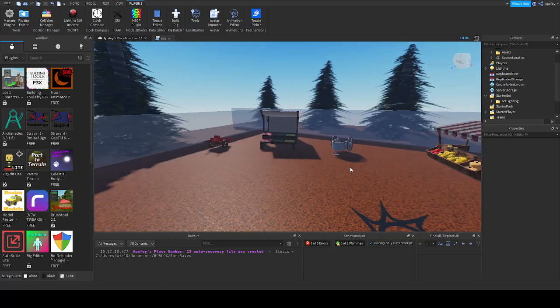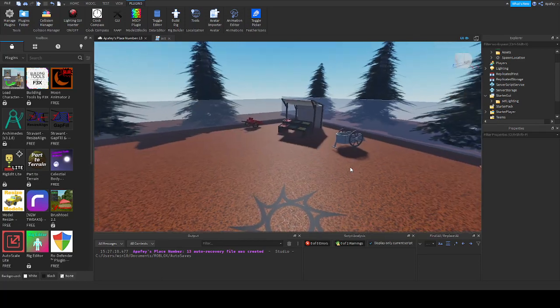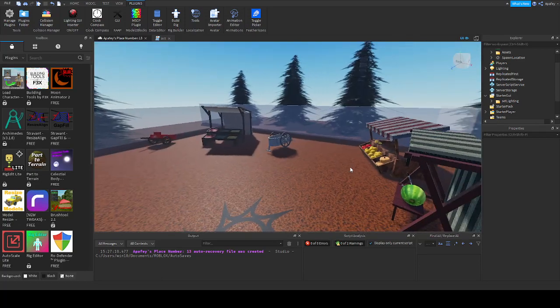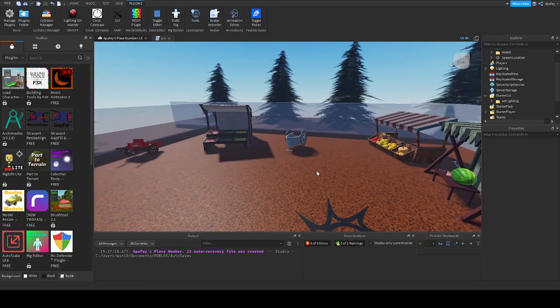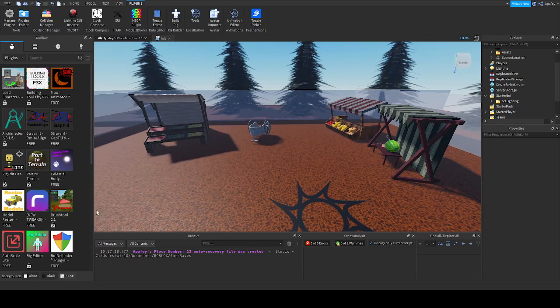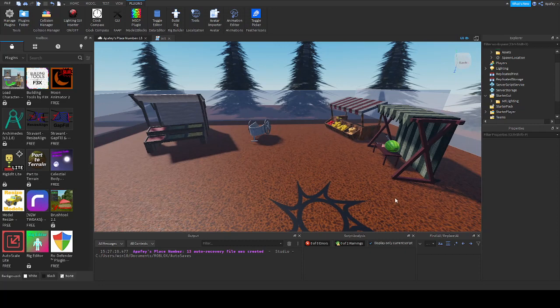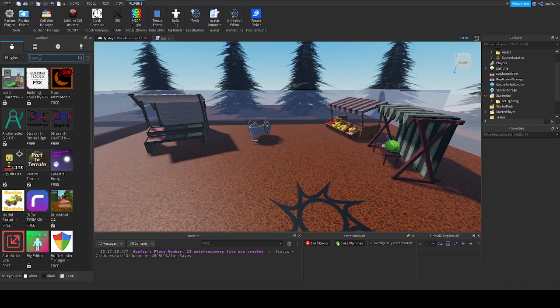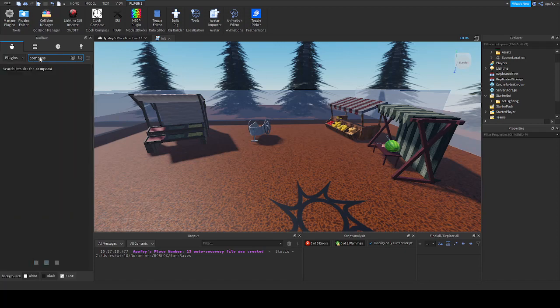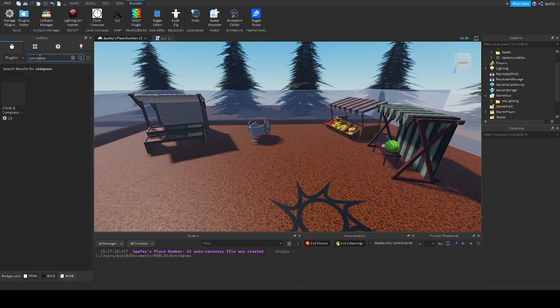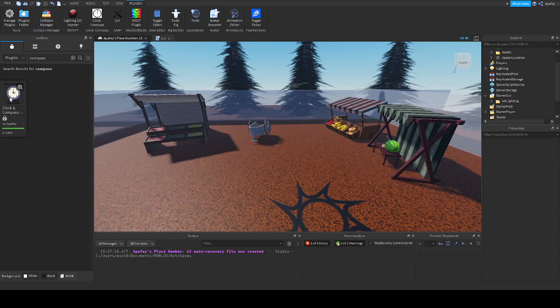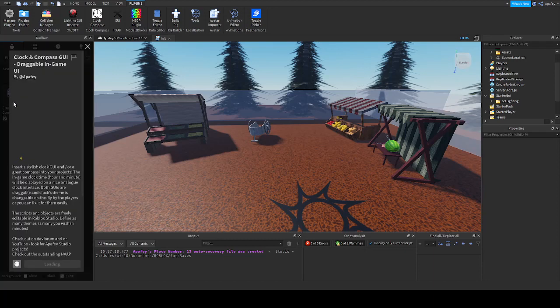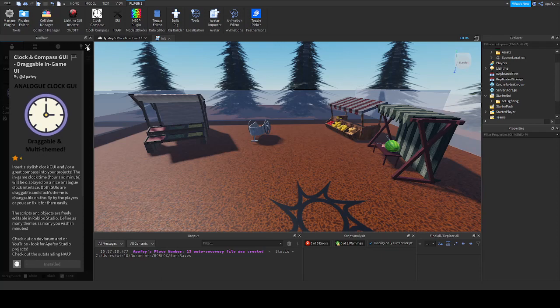This is the game that you have seen before but without the clock and compass. We will need a plugin. The best way is to type compass because in this way you will see only this clock and compass GUI plugin. Install it. I have already installed it.